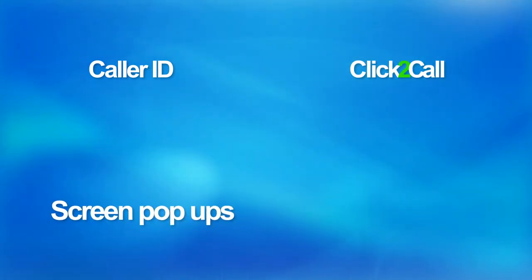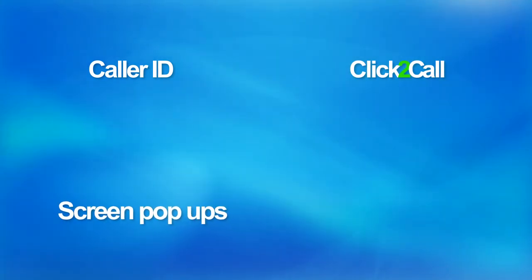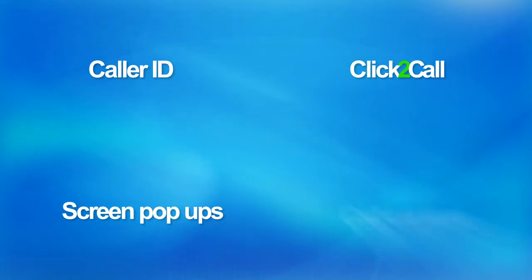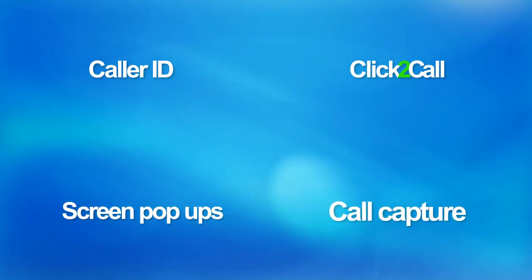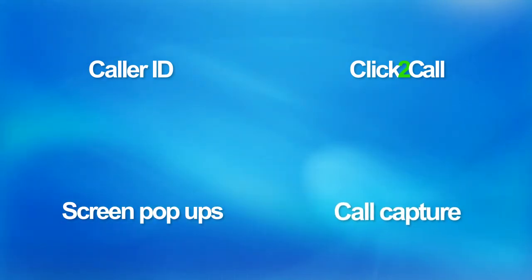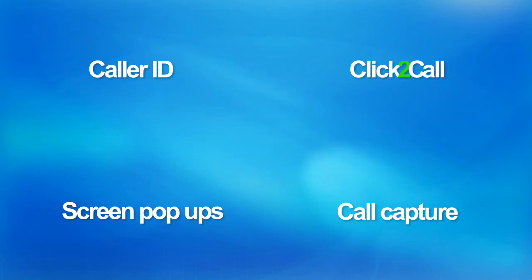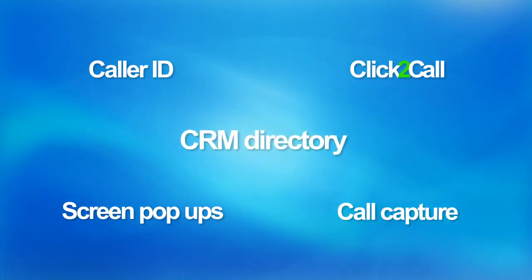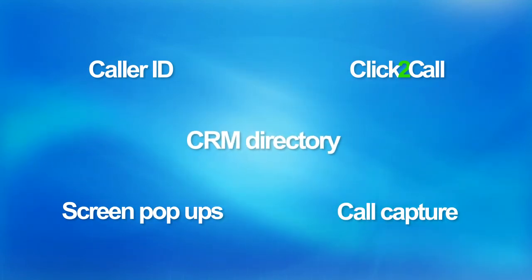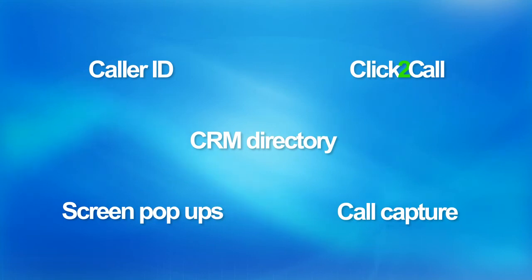Connector's main features are: Caller ID lets you see caller's CRM data on your IP phone. Click to call makes direct calls from CRM. Screen pop-ups let you take notes during the call. Call Capture automatically captures your calls and notes and relates them to the appropriate account or contact. CRM Directory lets you search your CRM contacts directly on your IP phone.